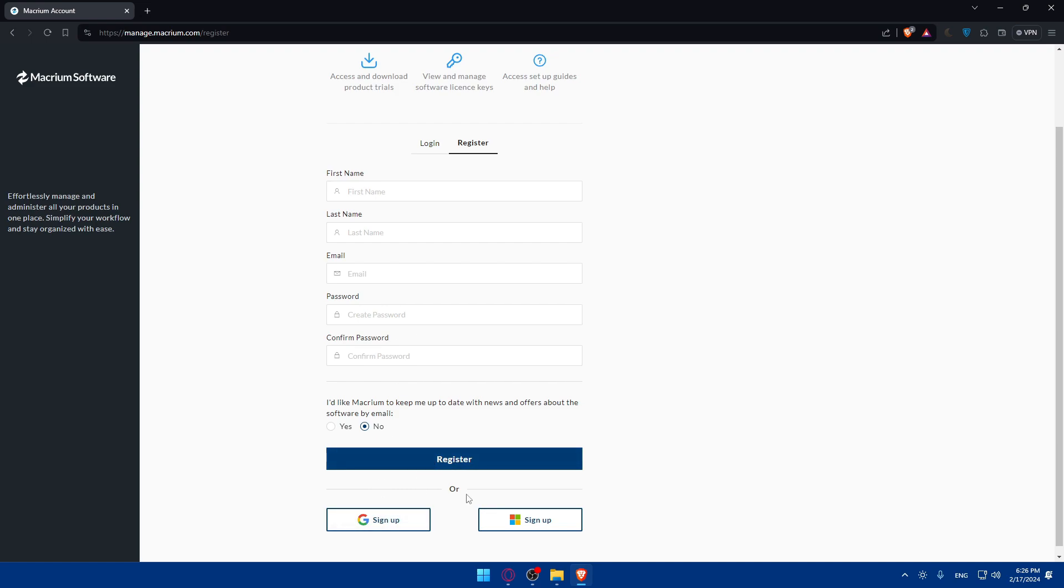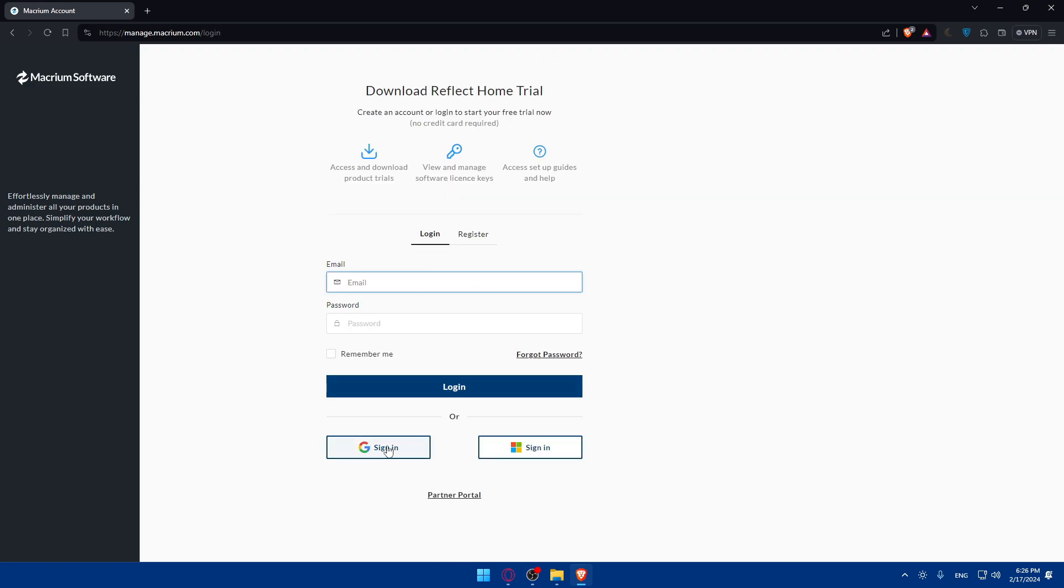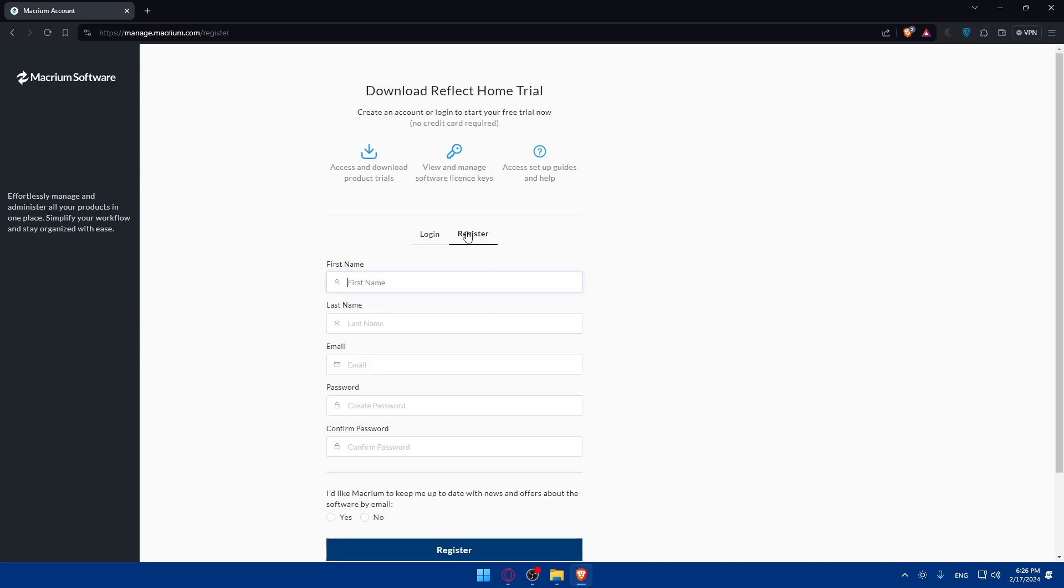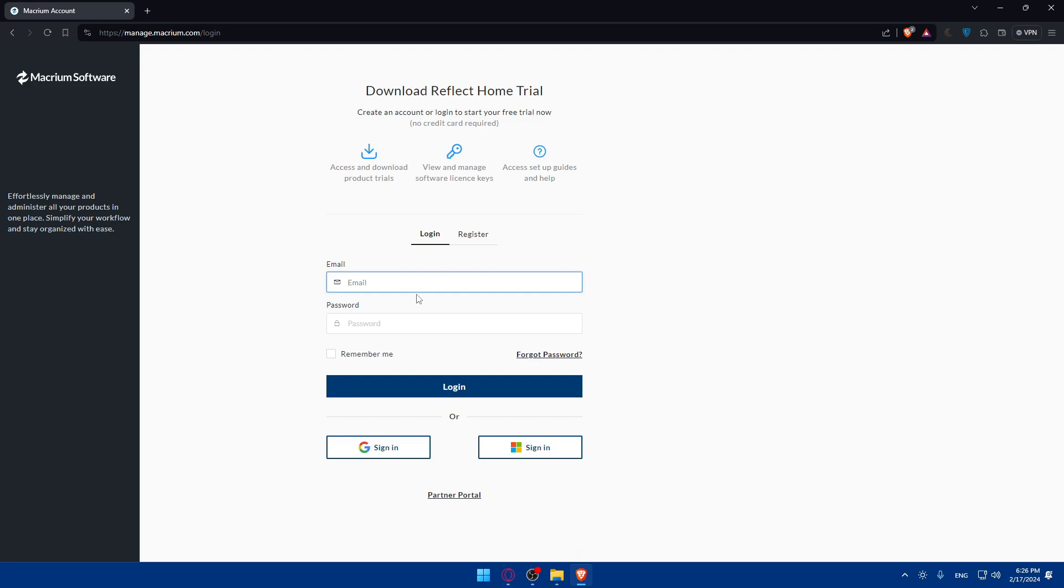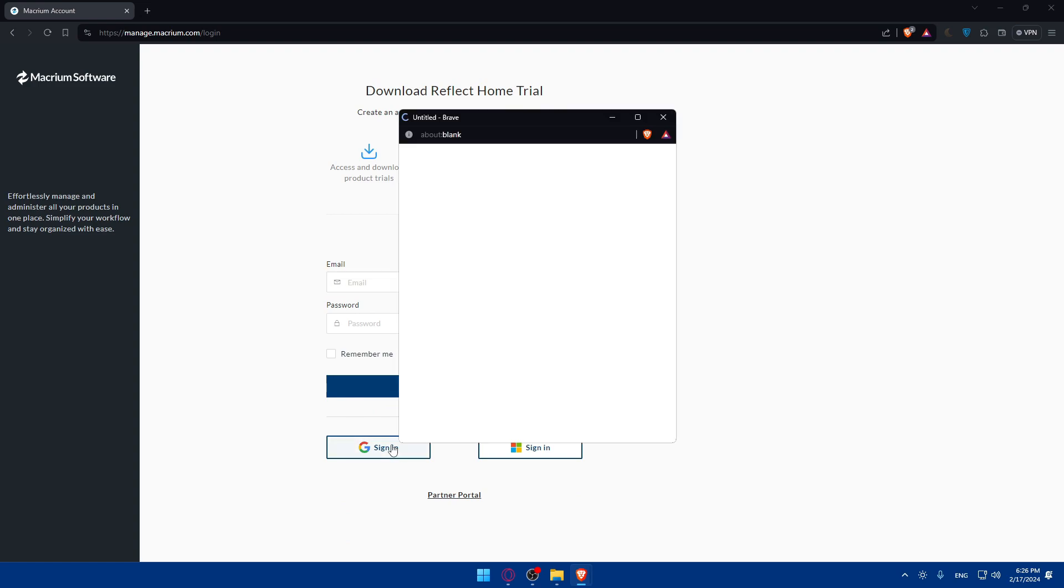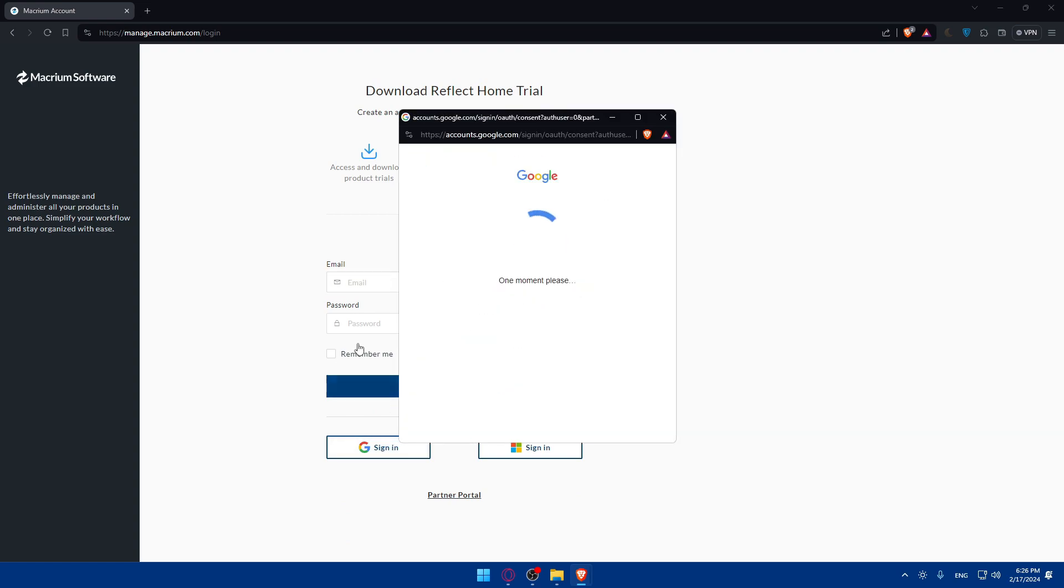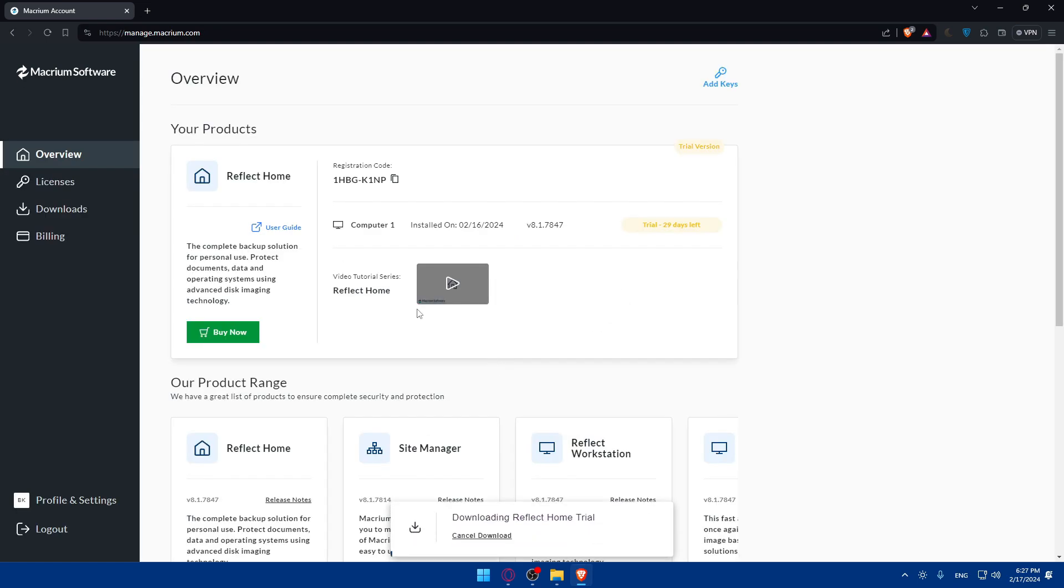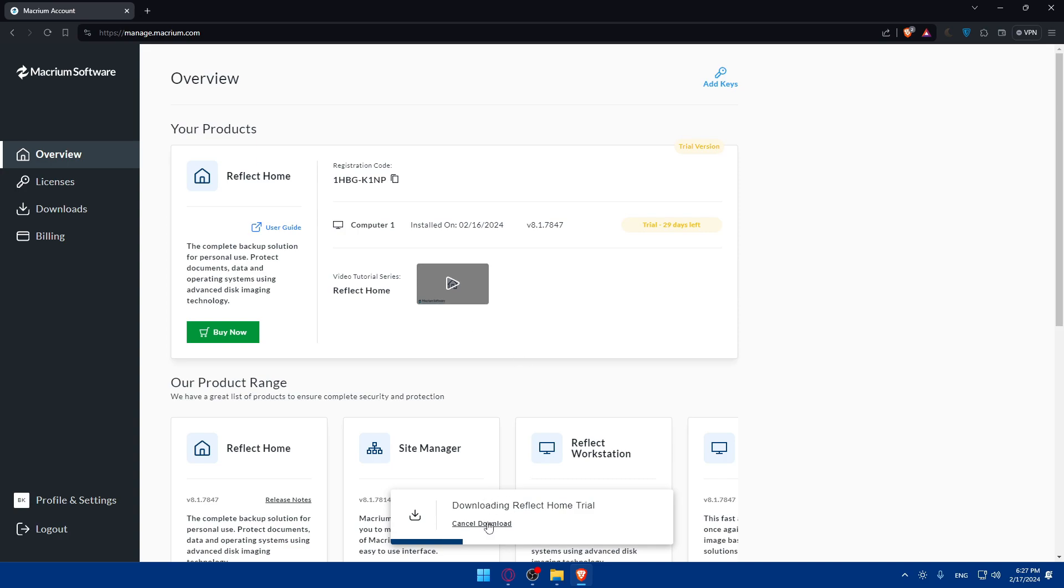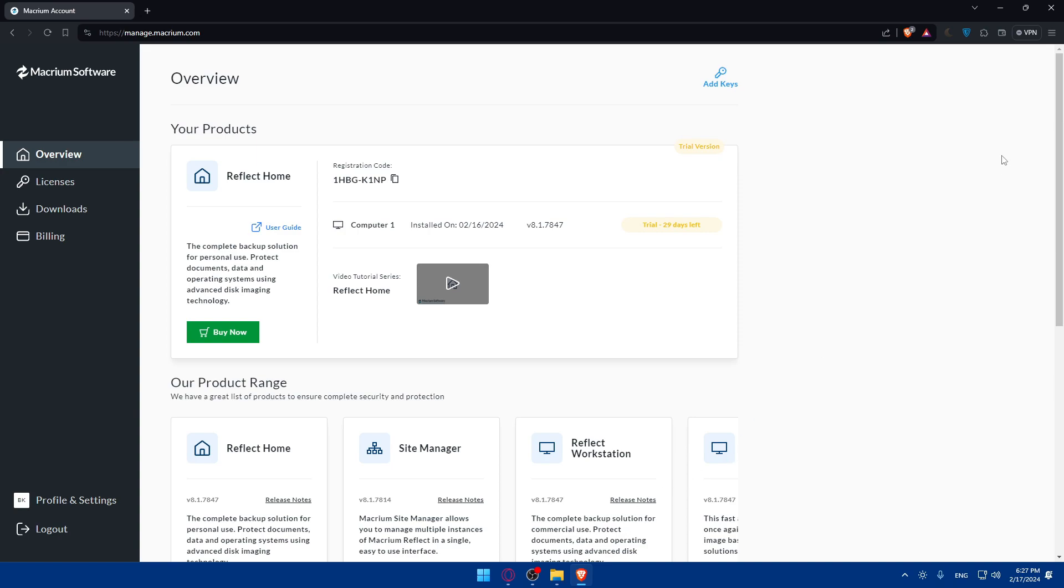Of course you can even register or log into your account using Google or Microsoft, if you don't want to get through all the boring steps of creating or logging into your account. For me I already have an account, so I'll just click on sign in with Google and log into that account right away. For you make sure to create an account and you'll find yourself in this place once that's finished.